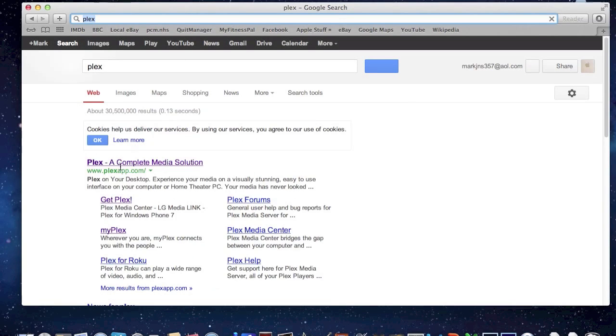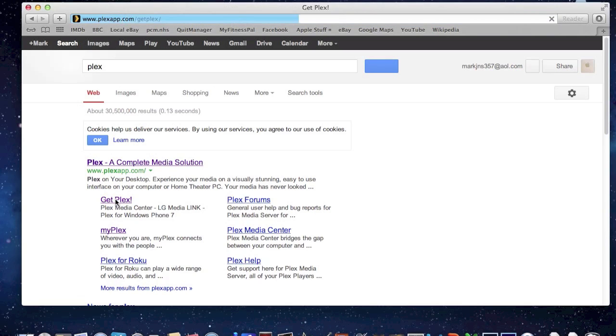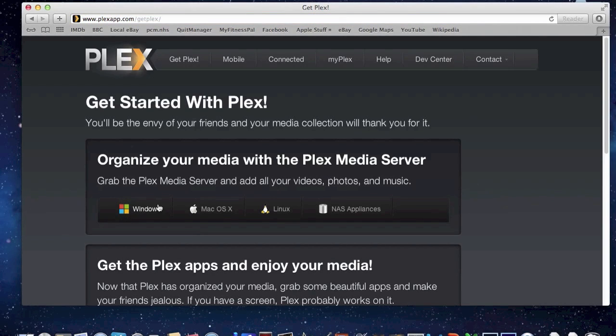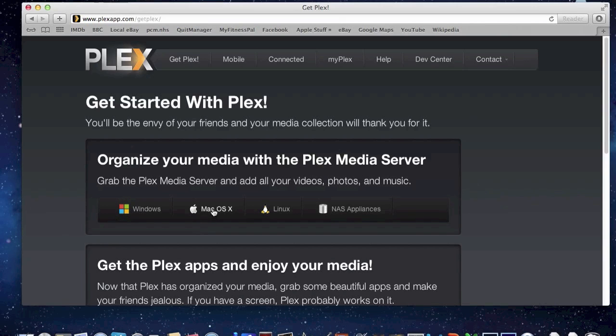Then I'd go down to Get Plex here. So choose your platform that you're operating on. I'm operating on Mac, so I would download it from Mac. Clearly, I've already done it, so I don't need to go through that process again.